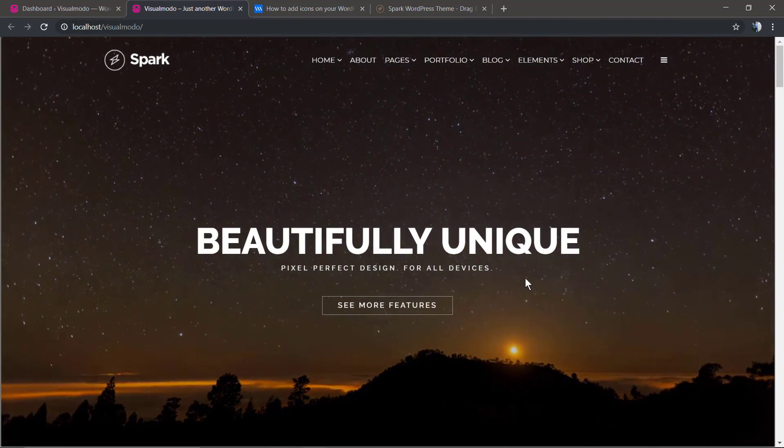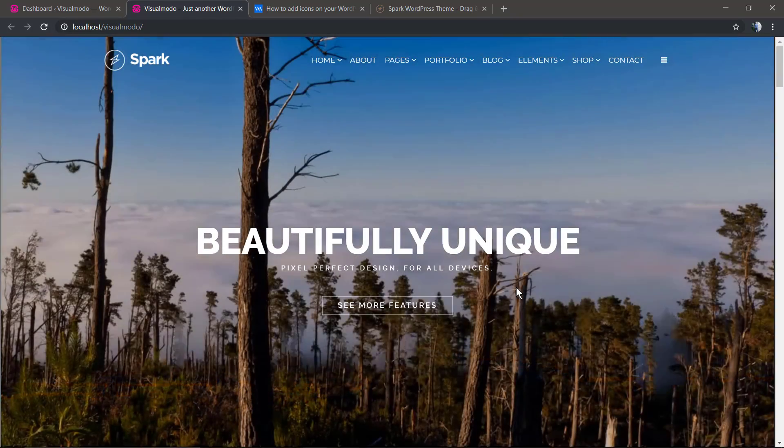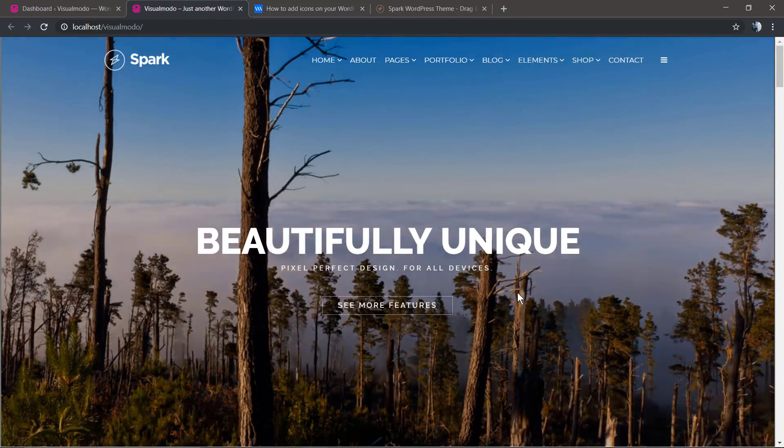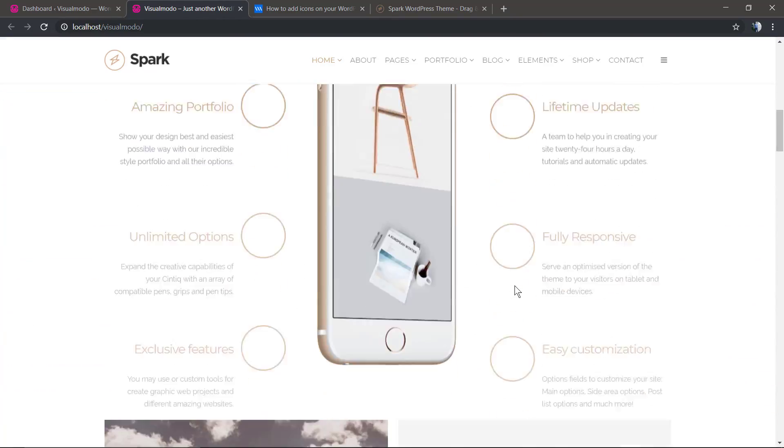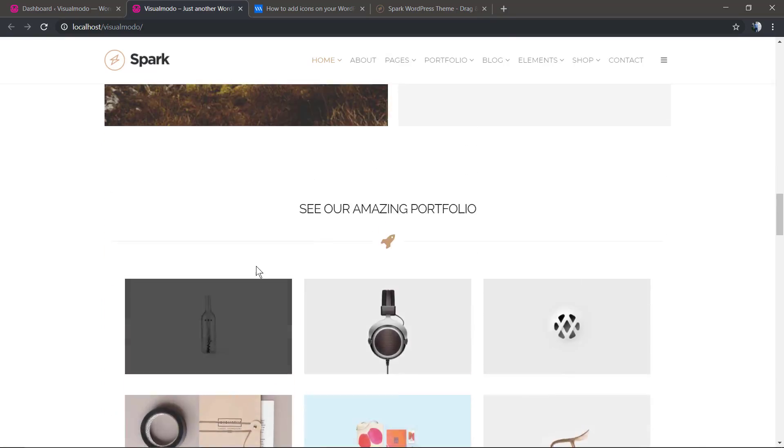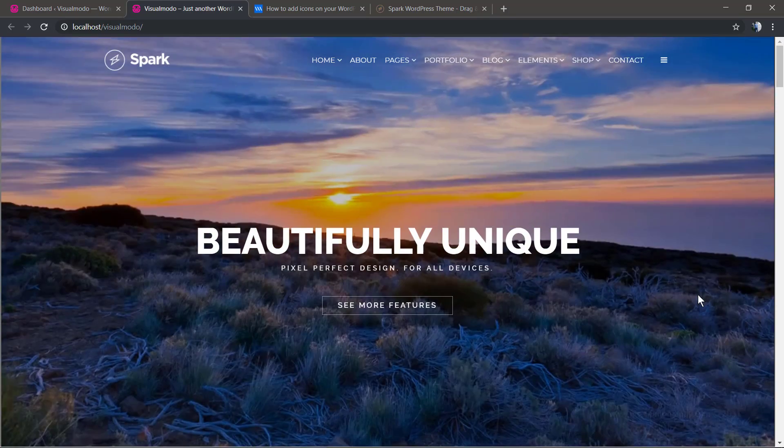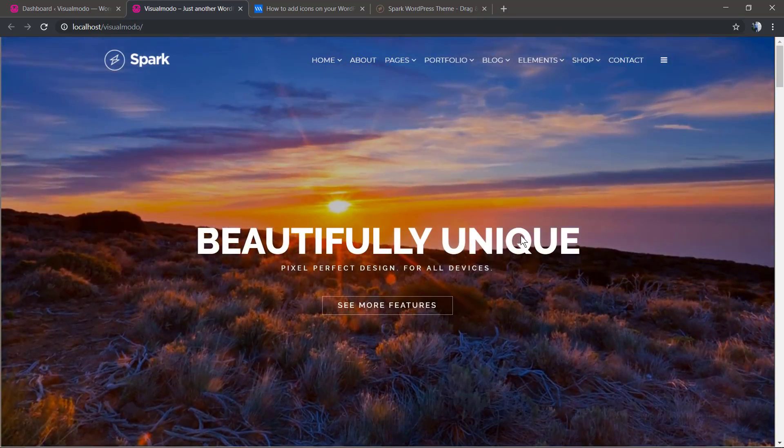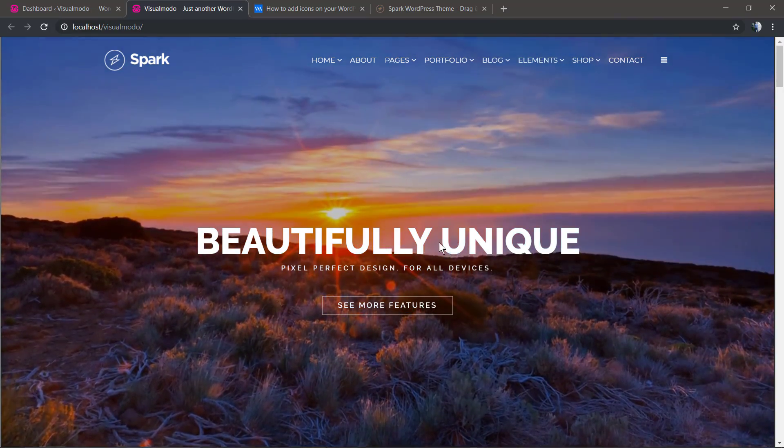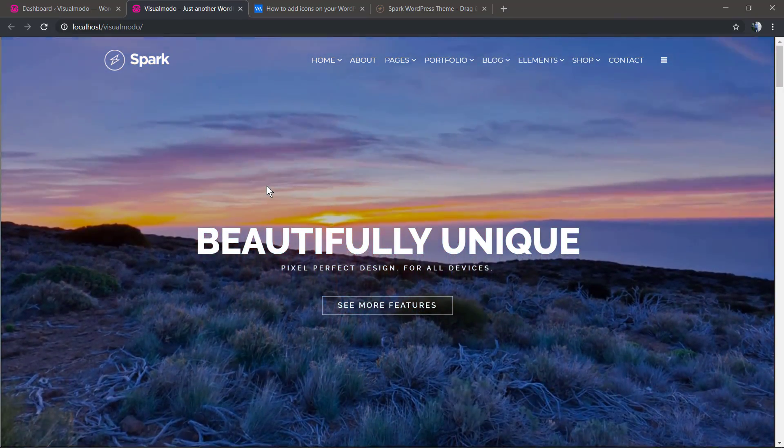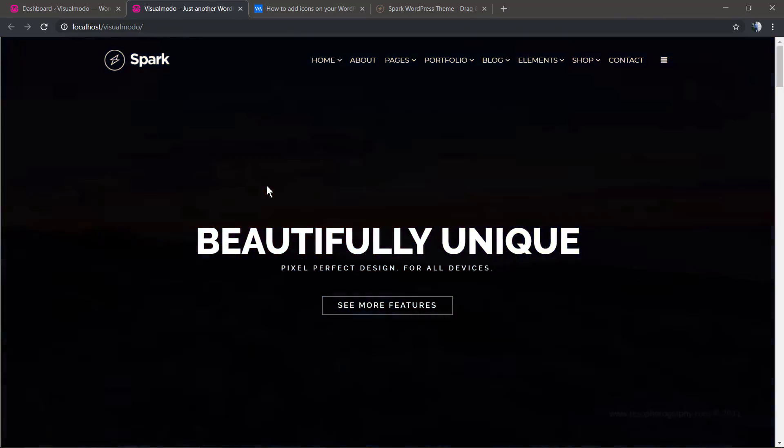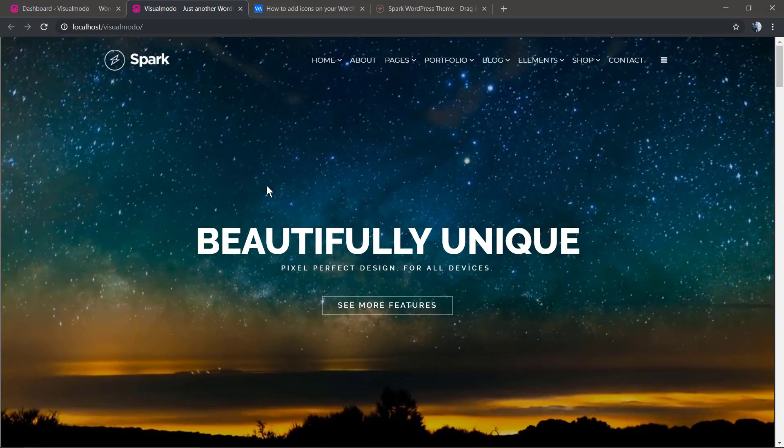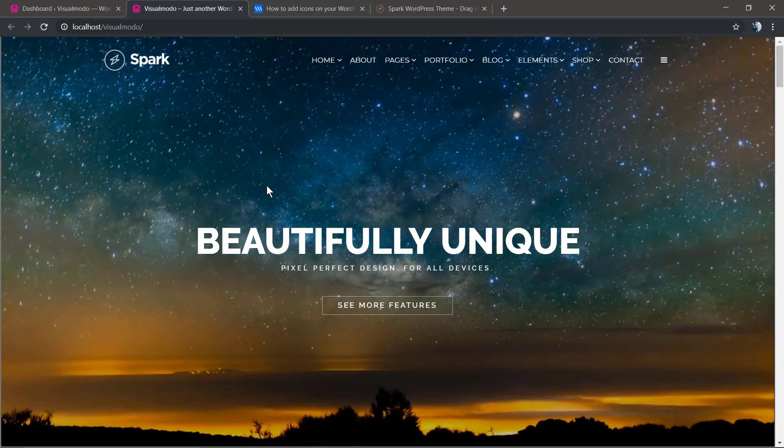Following the guides that I'm going to leave in the description below and a card over here, now you have a site like this. But there's something special missing. You already have the slider and the content, but let's have a look at the theme demo website so we can see the difference.